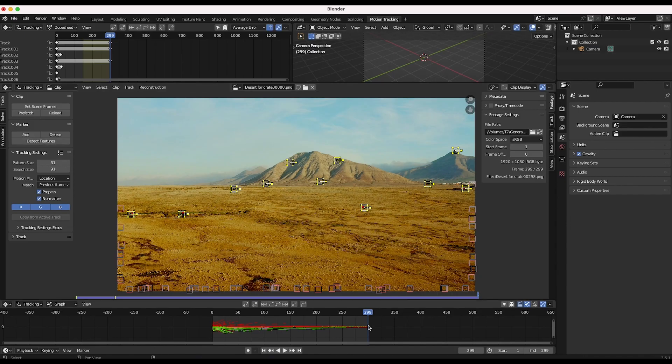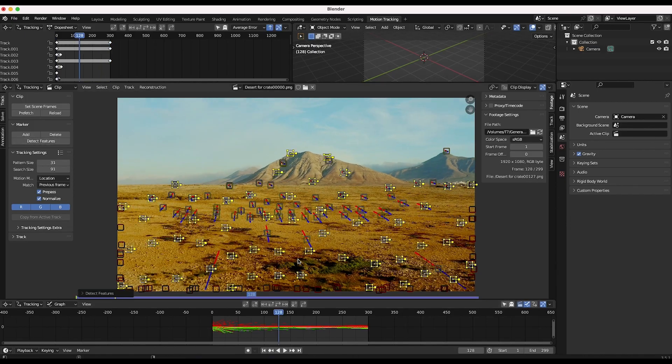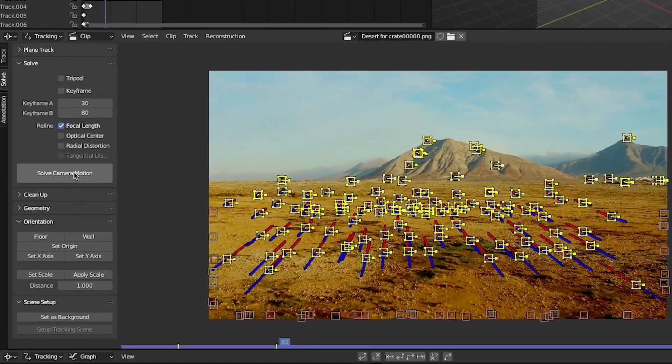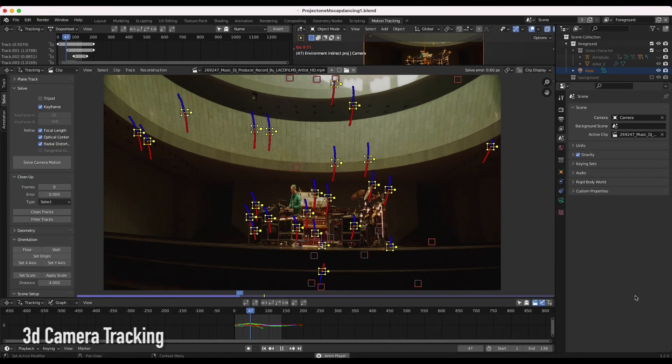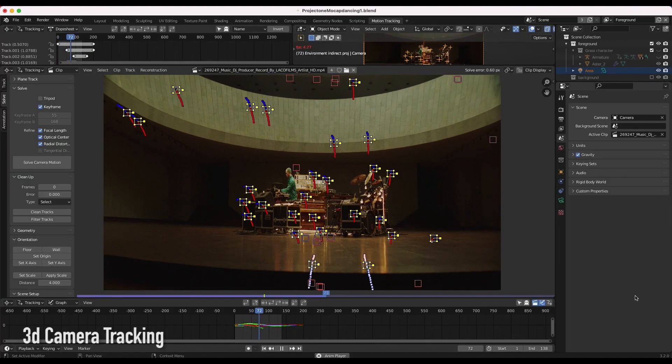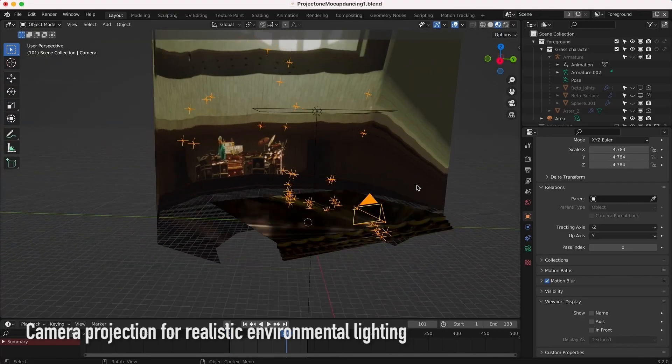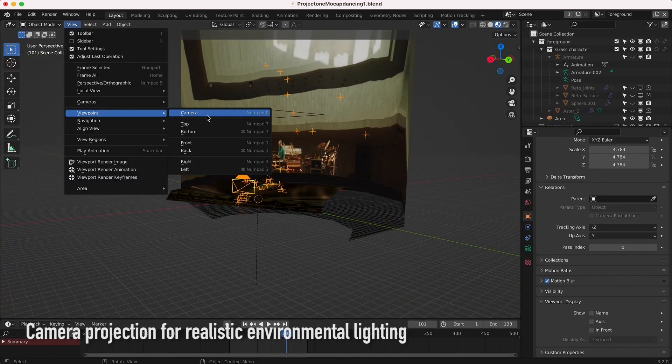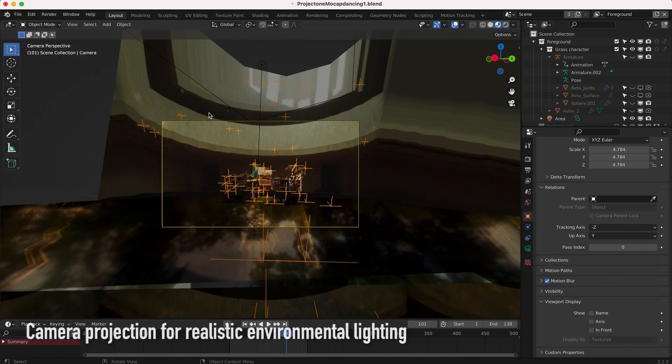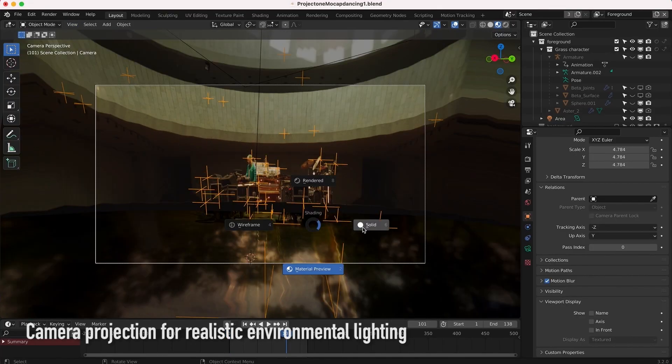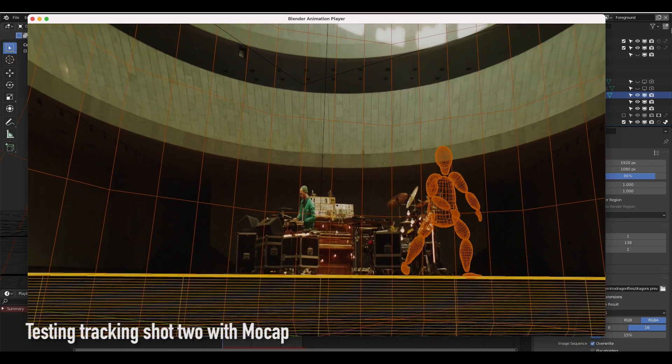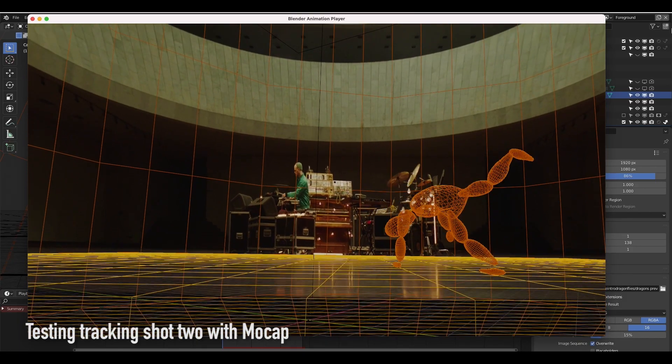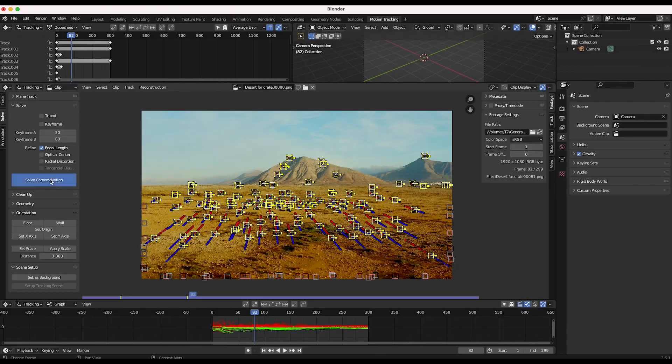Now 3D track your shot inside Blender and solve the camera. 3D camera tracking is the process of telling the 3D camera inside of the computer how your live action shot was moving so that you can match the movement of any CG elements that you add to that of the moving live action shot.